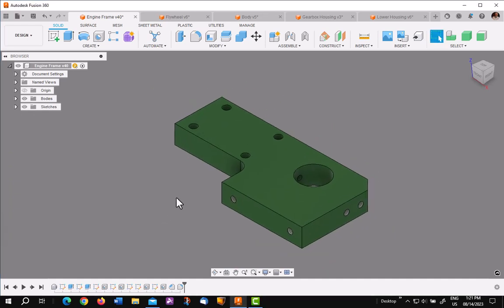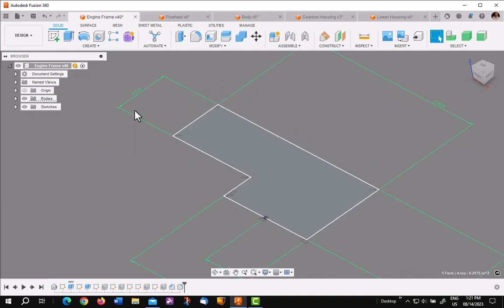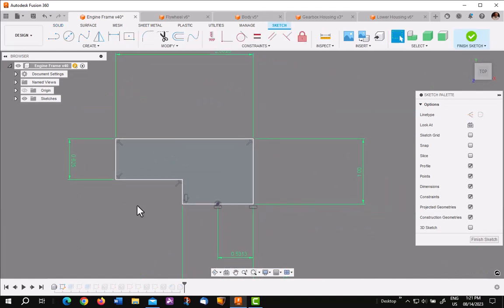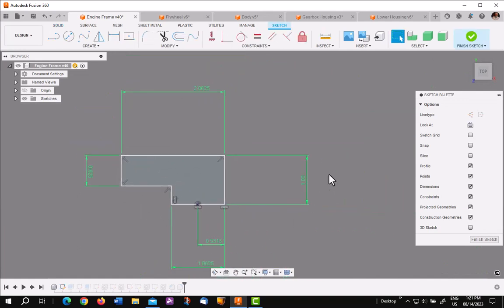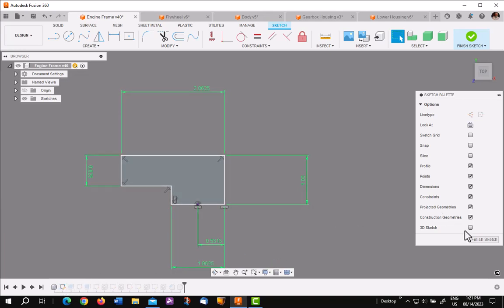So let's start with something simple. Let's pick on this face, right click, Edit Profile Sketch. It opens up the sketch in editing mode. It grays out everything in the timeline back to that sketch. You're ready to go.